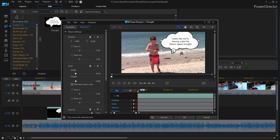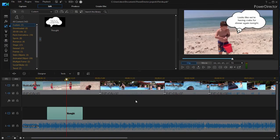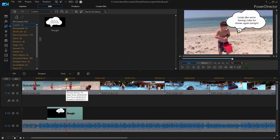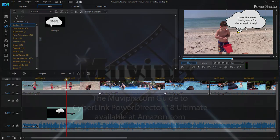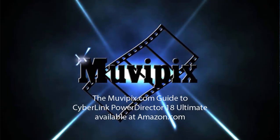So you can customize it any way you need to. But it's a cool new feature, a great way to create your own pictures in pictures here in version 18 of CyberLink PowerDirector. And if you want to know more about PowerDirector, check out the tips and tutorials we got at MoviePix.com. And if you want to know everything about this wonderful program, check out the MoviePix.com Guide to CyberLink PowerDirector Ultimate. It's available at Amazon.com. I'm the author, I'm Steve Grisetti. Hope to see you again real soon. Thank you.